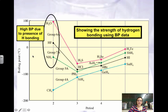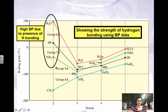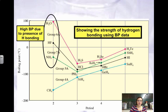Looking at the boiling point data, the reason that water, HF, and ammonia are so much higher than the rest is because of hydrogen bonding. Because hydrogen bonding is the strongest type of dipole force, it takes significantly more energy to boil that sample and overcome those intermolecular forces.